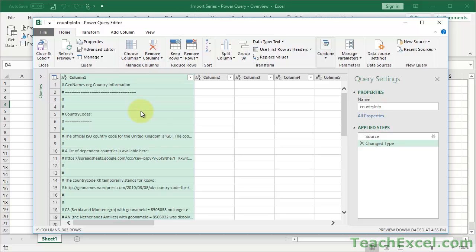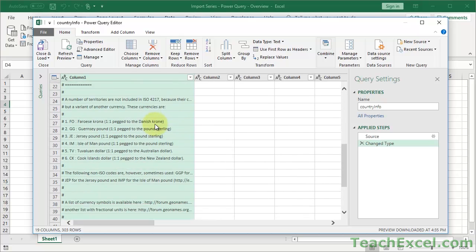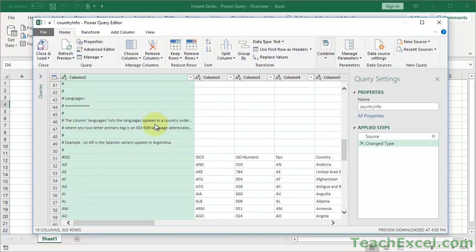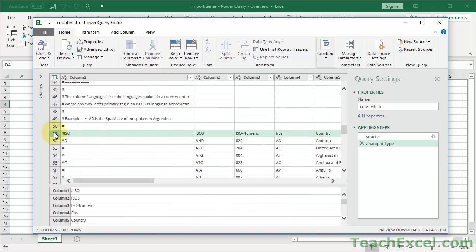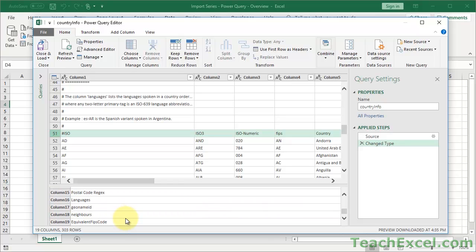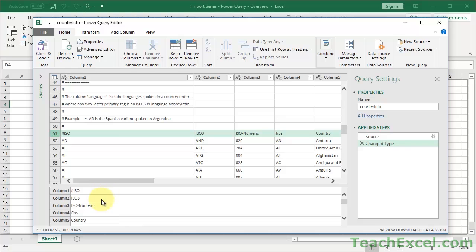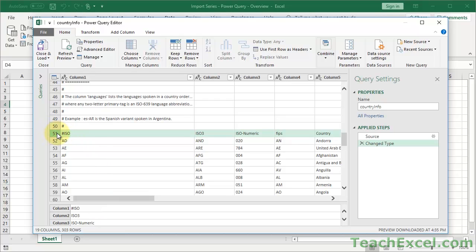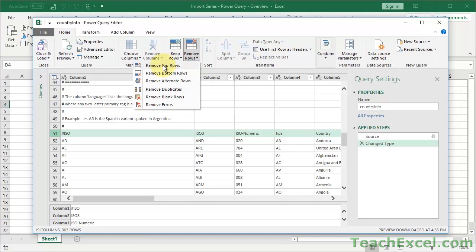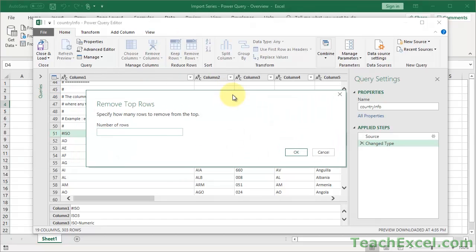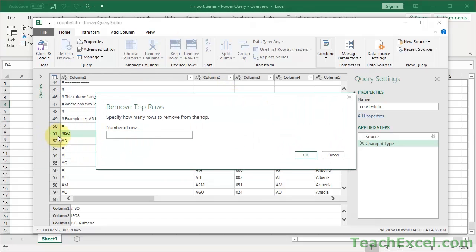Instead of importing the revised file, we have the default CSV file, which has a bunch of stuff at the top that we don't want. As I scroll down, we can see the data starts on line 51. Watch the Applied Steps panel and this window — they're both going to change. On the Home tab, I'm going to go to Remove Rows and choose Remove Top Rows. It asks how many rows to remove — since data starts at row 51, let's remove the first 50 rows.